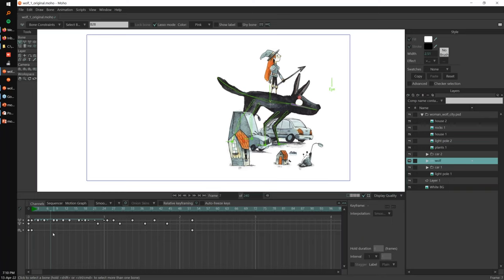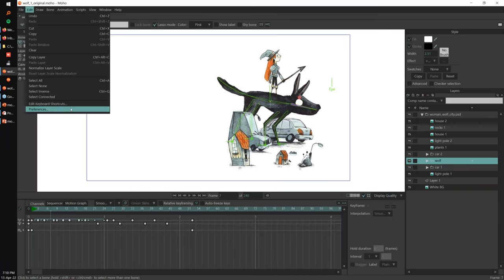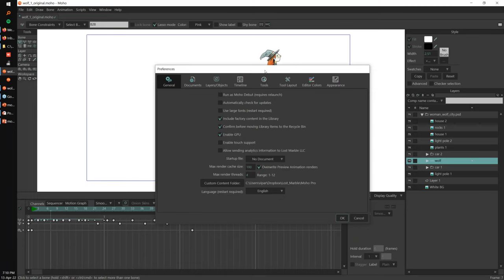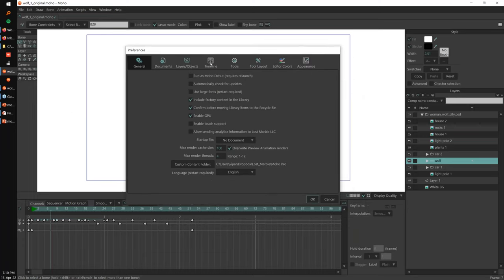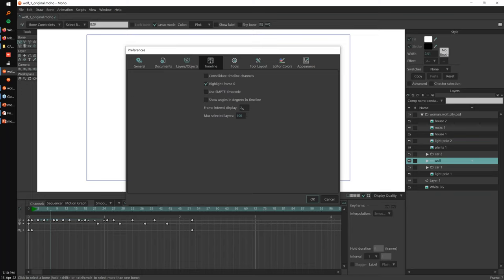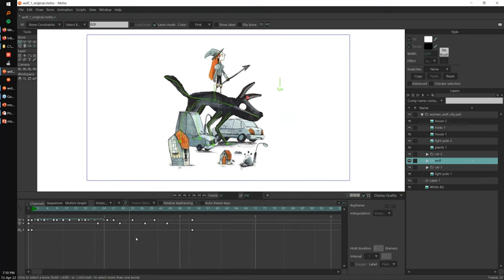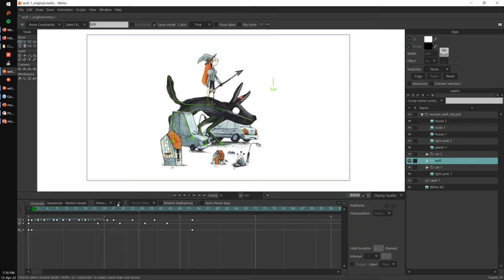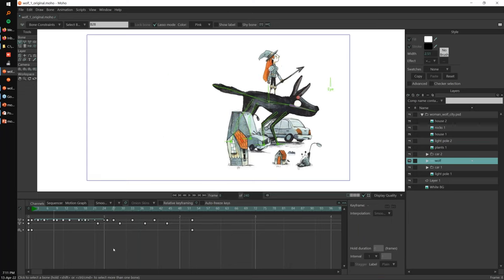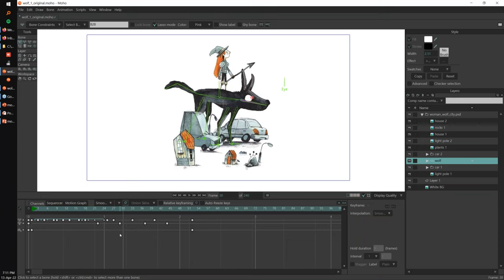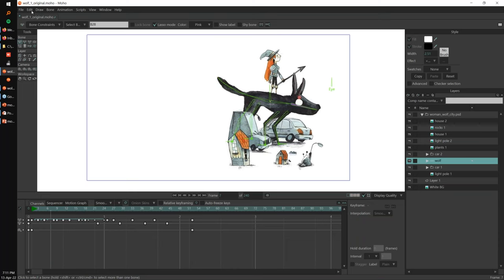If you go to Edit > Preferences and then to the Timeline, you can set how many frames you want for the interval. For instance, if I set this to 10 and press OK, these lines will appear every 10 frames. This helps you time your animation — maybe you need to follow some rhythm or maintain a constant speed of movement. Now you can have that reference.